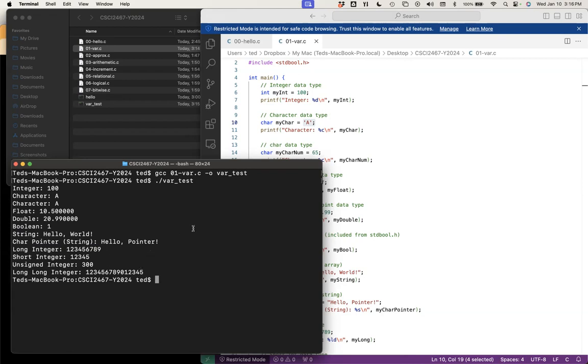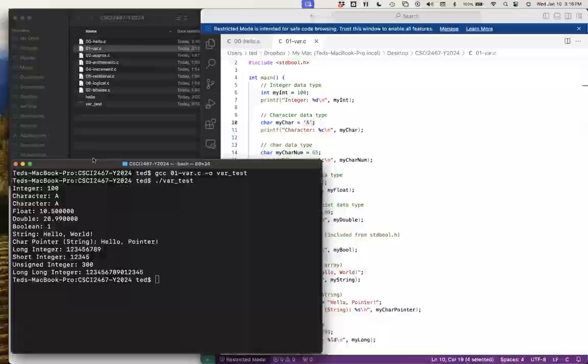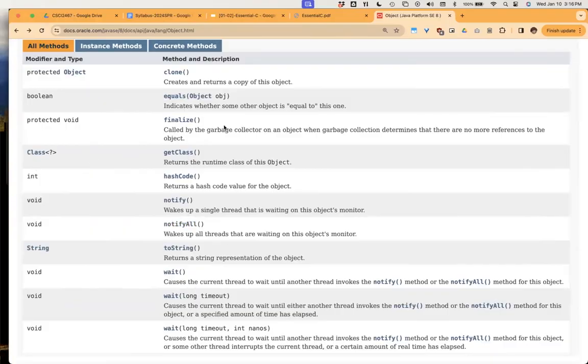So far, I think you can see this is very similar to how you program in Java. We're going to pick up from here next class — if there are no questions, let me make sure there are no questions online.